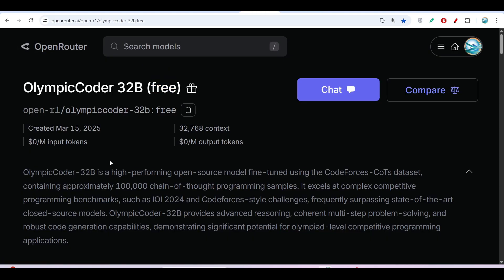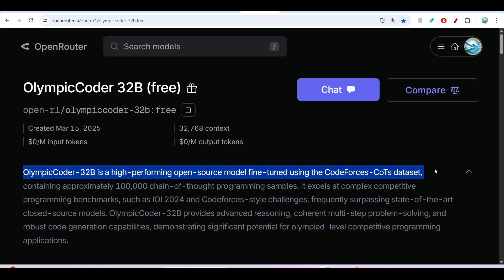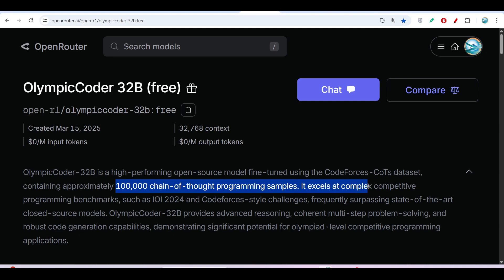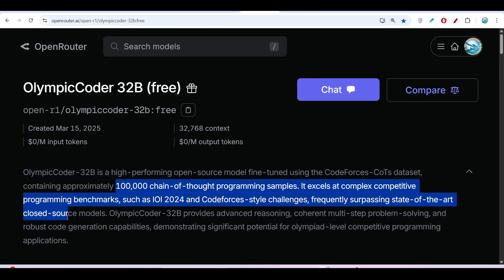If I show you the summary, OlympicCoder-32B is a high-performing open source model fine-tuned using CodeForces CoTs dataset containing approximately one lakh (100,000) chain of thought programming samples. It excels at complex competitive programming benchmarks such as IOI 2024 and CodeForces-style challenges, frequently surpassing state-of-the-art closed source models like Claude 3.7 Sonnet or GPT-4o.